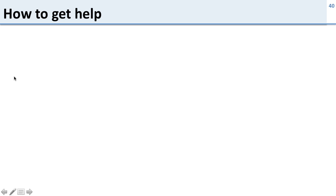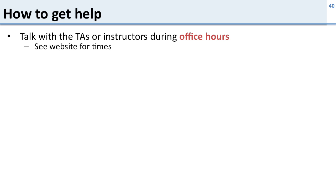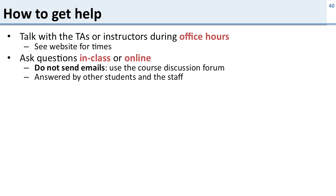All right, how can you get help in this class? So the way to get help is talking to the TAs or the instructors during their office hours and those are posted on the website. You can ask questions either in class or online. Now do not send emails to the teacher or the TA. We're not going to answer them. Use the course discussion forum.